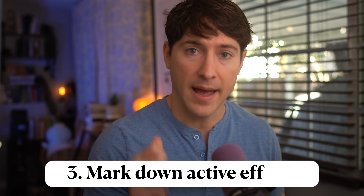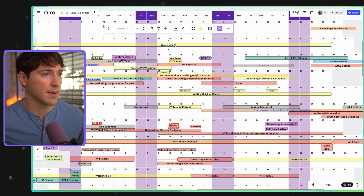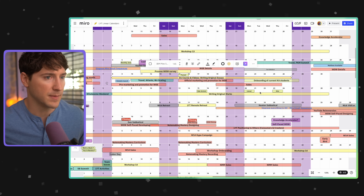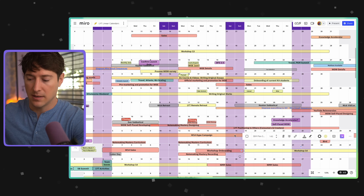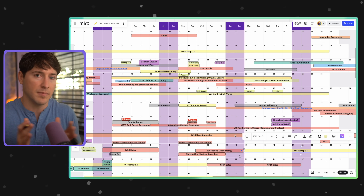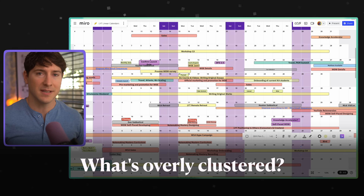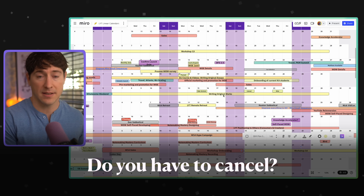And then number three: mark down active efforts. These are efforts that take up a significant amount of bandwidth. You can see here at the top of the year — sales, Workshop 13, writing original works, doing course videos and essays for what used to be called Note Making Mastery, designing the Note Making Mastery curriculum, recordings, and so on. Having significant efforts show up on the linear calendar is really effective so you can budget your bandwidth throughout the year. Those are the first three steps — they're all about marking down something. Then step number four: reflect on what you see. What's missing? What's overly clustered? Is it realistic? And when it's not, what needs to change? Can you reschedule? Do you have to cancel instead? How can you rethink this? That's how you use the linear calendar.